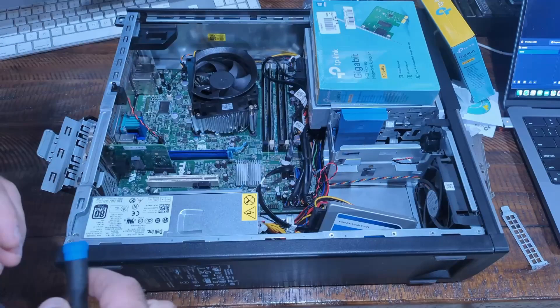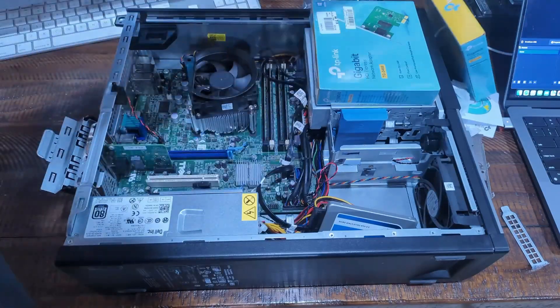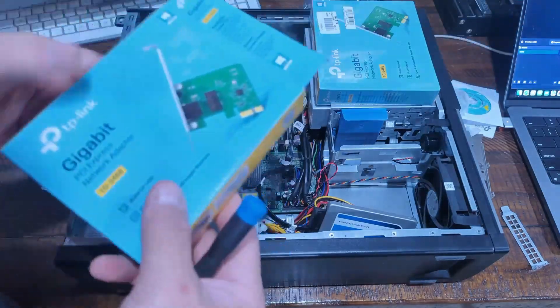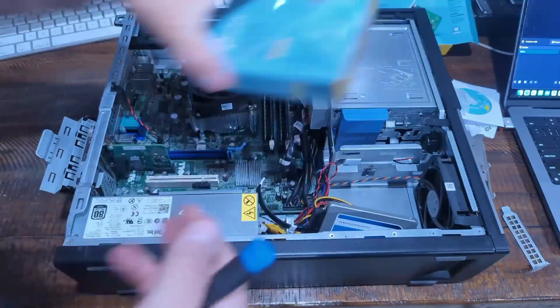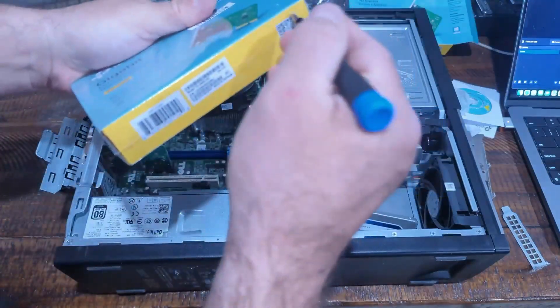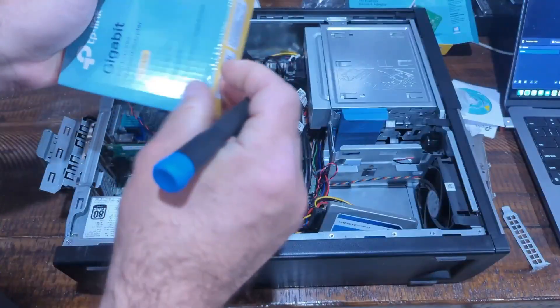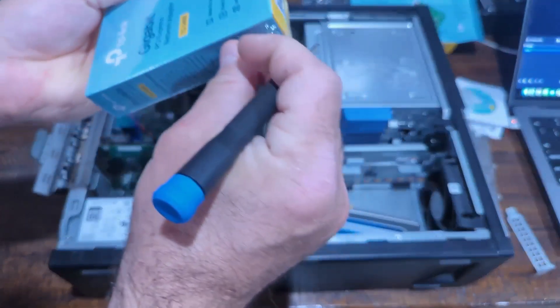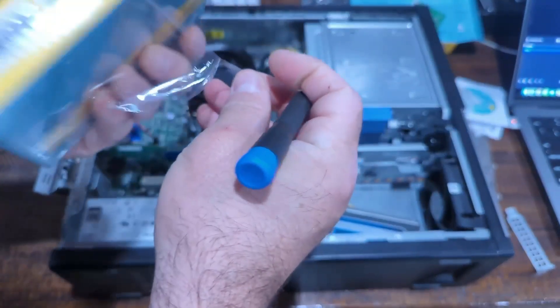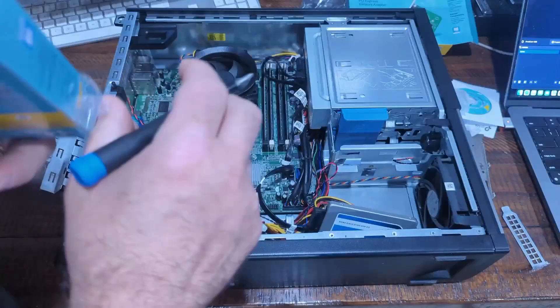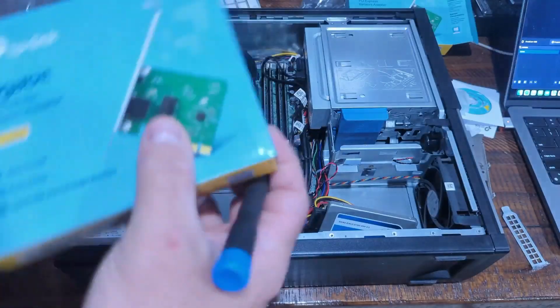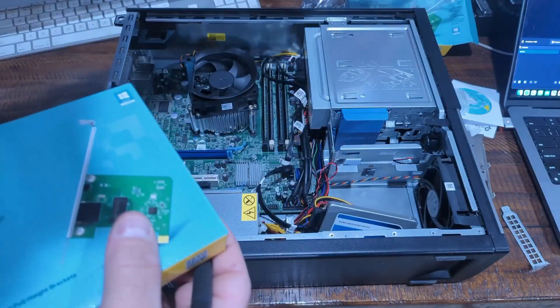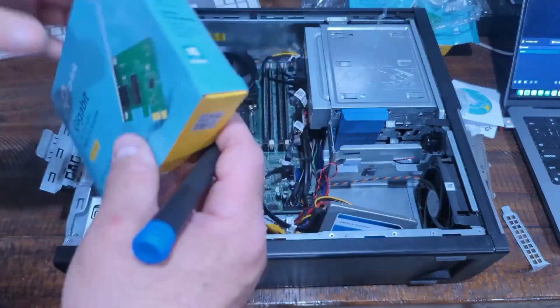We're going to put this one in this x4 slot. There we go, that one's in there and it ain't going nowhere. Now we gotta unbox this one. I was gonna do both unboxings but I couldn't help it, I had to open it up quick.